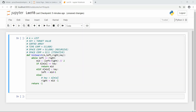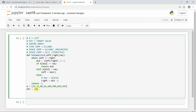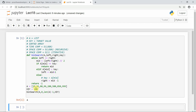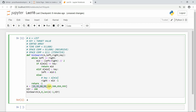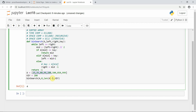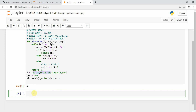Let's run it with our test case. We call binary_search with array 'a', left pointer 0, right pointer len(a) minus one, and our key. You can see the output: index 0, 1, 2, 3, 4 — 200 is at the fourth index, so the function correctly returns index four.